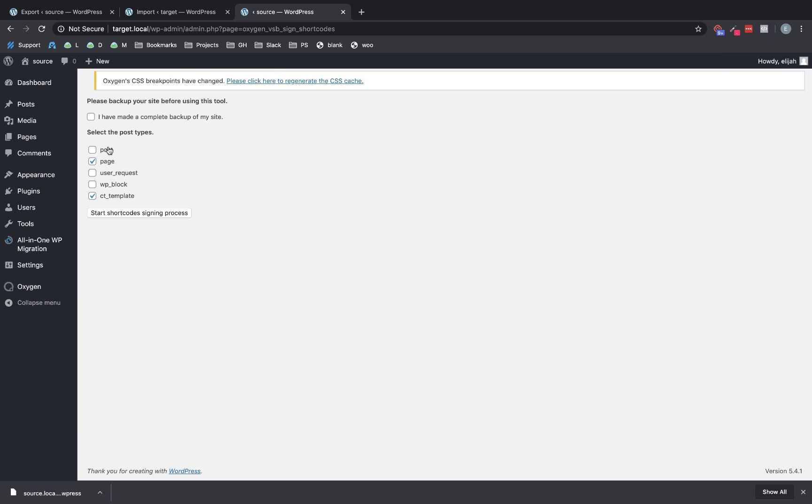And we are going to go ahead and click sign all shortcodes. And make sure you select all the post types that could have Oxygen shortcodes. Basically, this is going to be anything you design directly with Oxygen. So in our case, posts, not so much because we're putting the post content in the WordPress editor. But pages, we definitely designed with Oxygen and templates we designed with Oxygen.